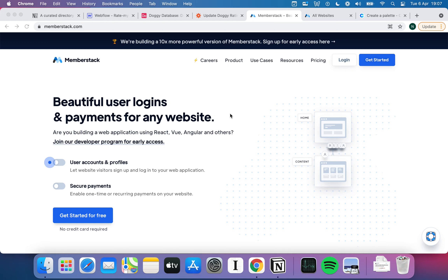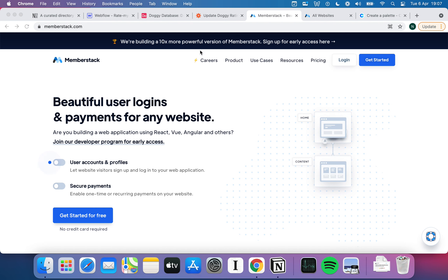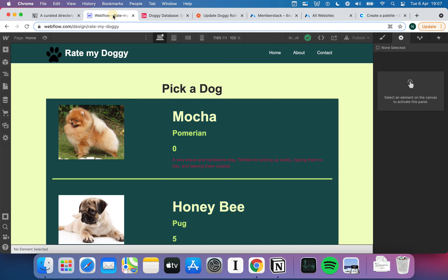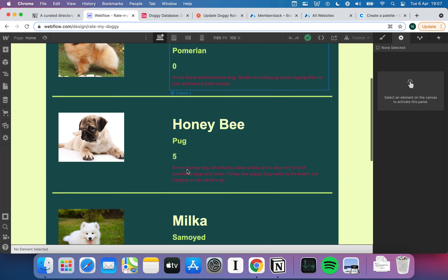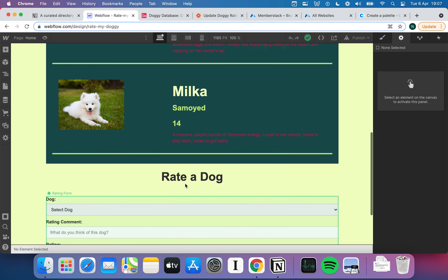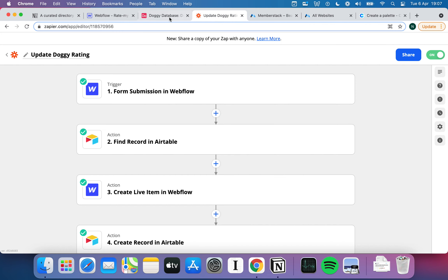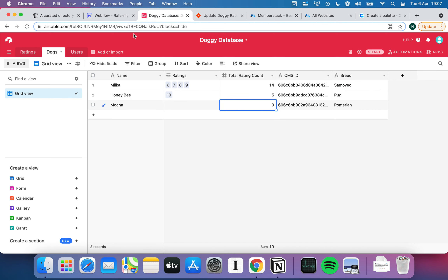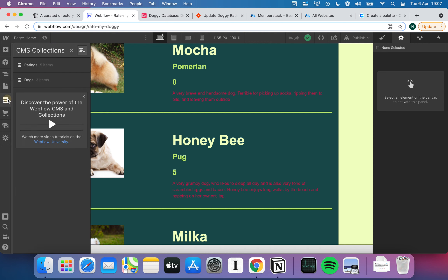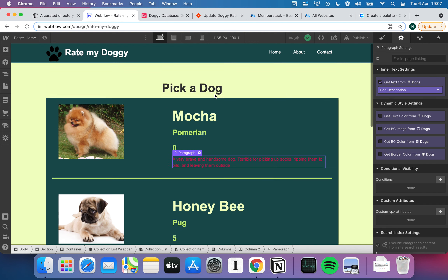Welcome back to another video in our basics of the WHAM stack series. In the previous videos we've looked at every component of the WHAM stack apart from the M. We've looked at the W for Webflow, the A for Airtable, and the Z for Zapier. Doing that, we've created a Rate My Doggy website where you can list various dogs and give them a rating, using Zapier to push data through to Airtable, which in turn pushes it through to the Webflow CMS to make it show up.